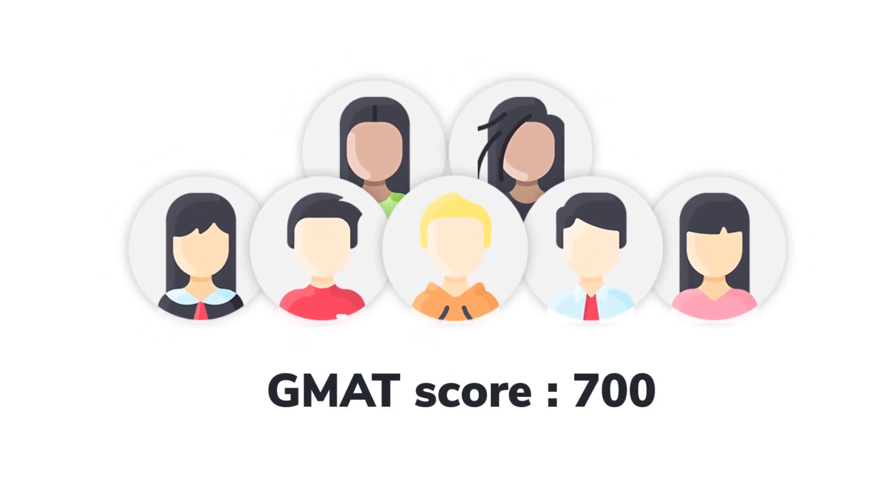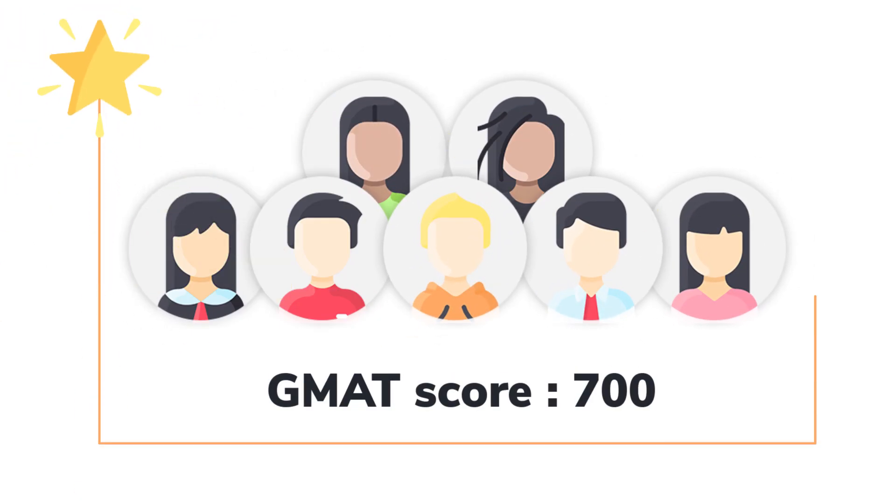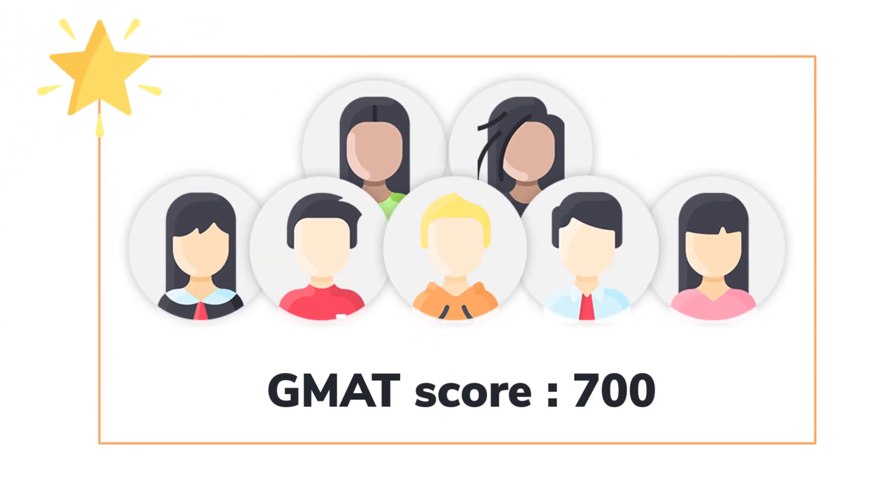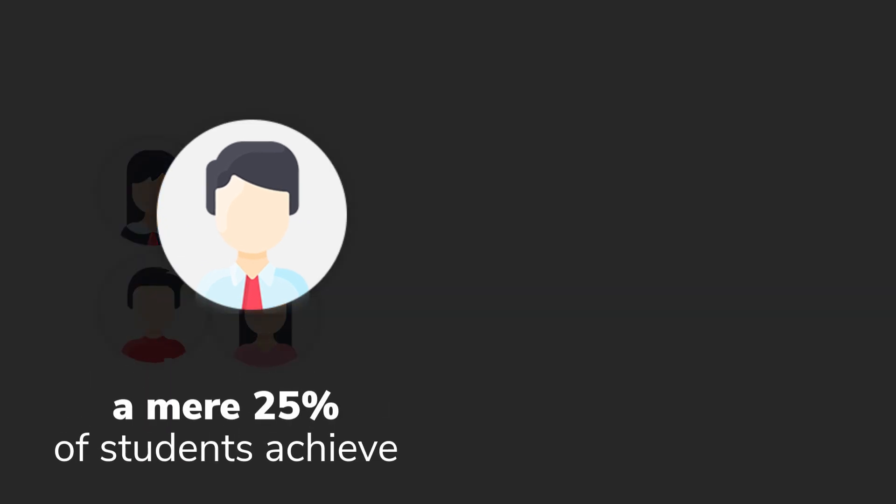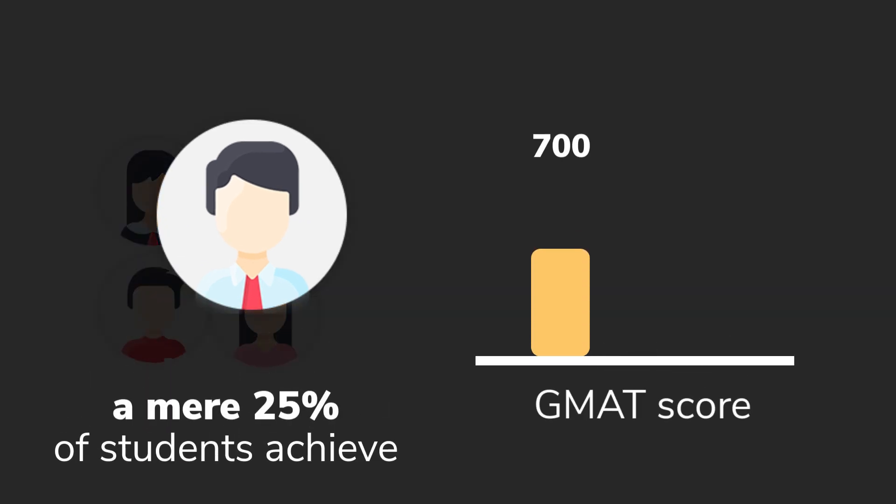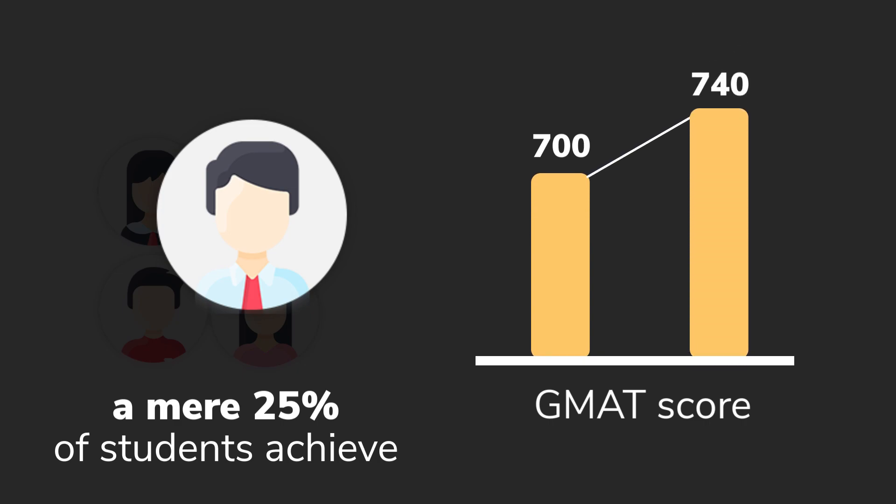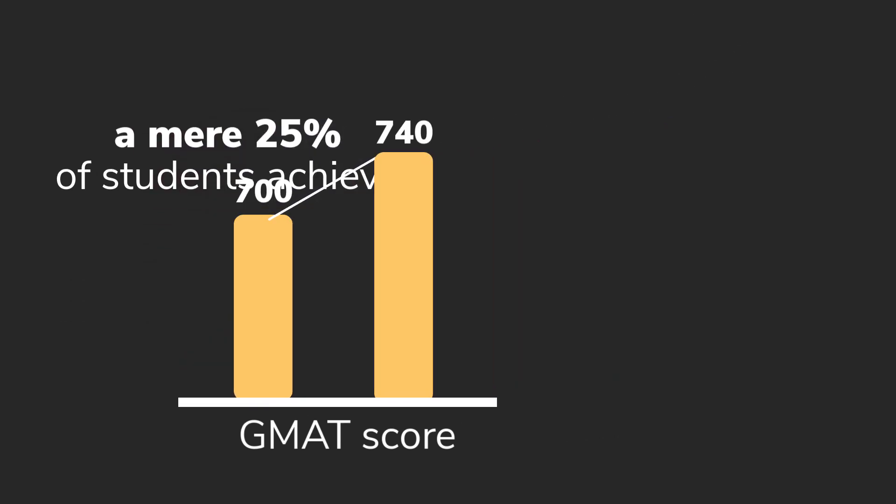Everyone who scores 700 is extremely smart. Despite that, only one in four, a mere 25% of students who achieve a 700, go on to score a 740.